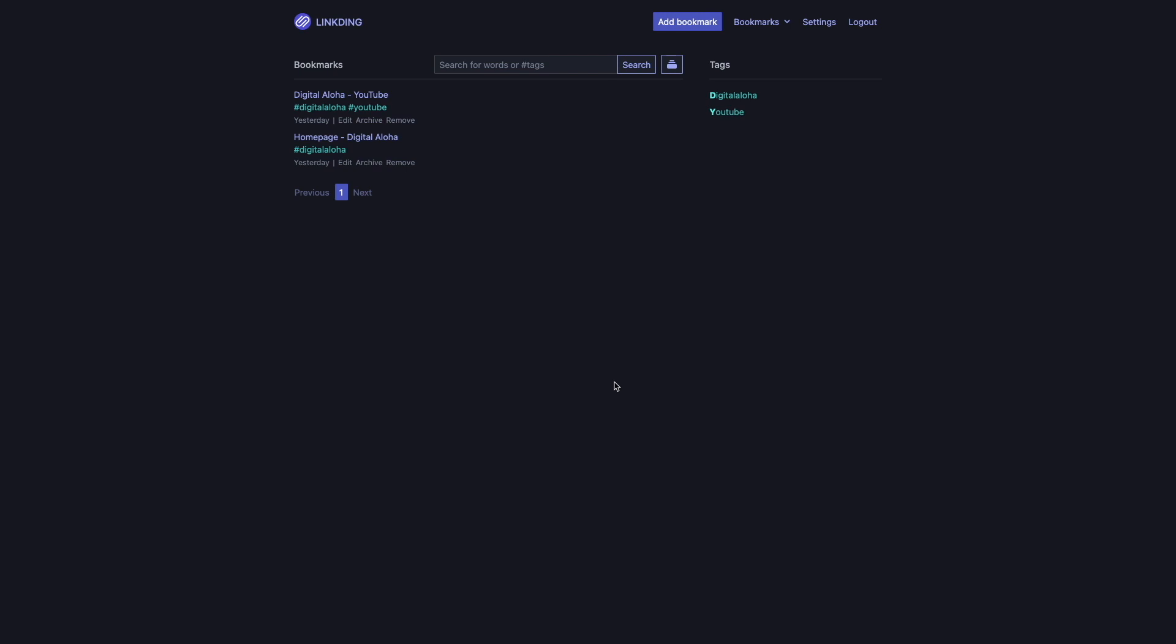Also, to learn more about DDNS, port forwarding, and reverse proxies, check out these videos listed here on screen.